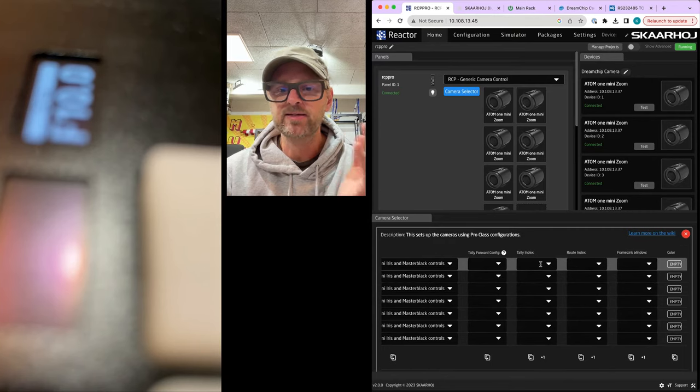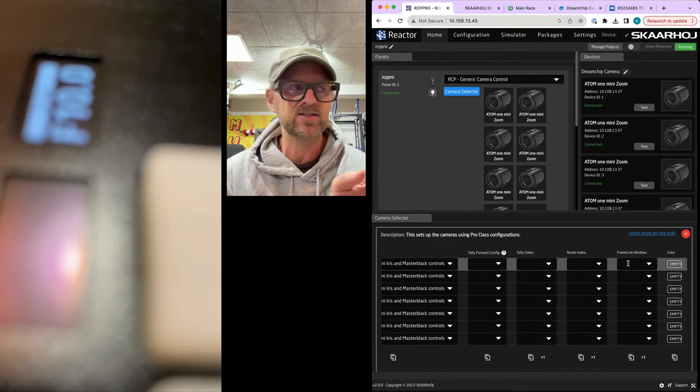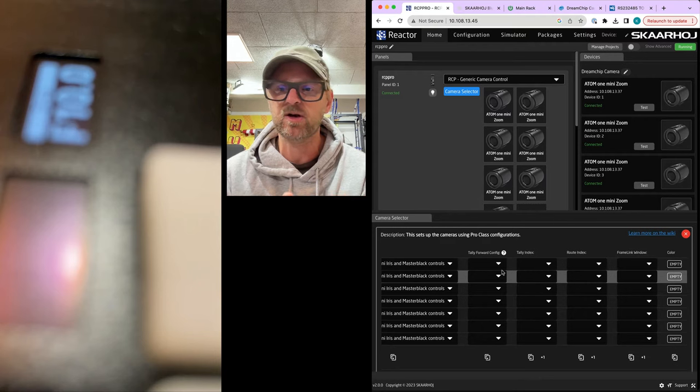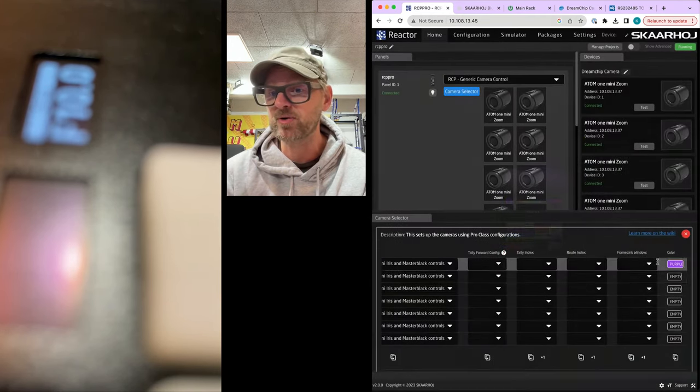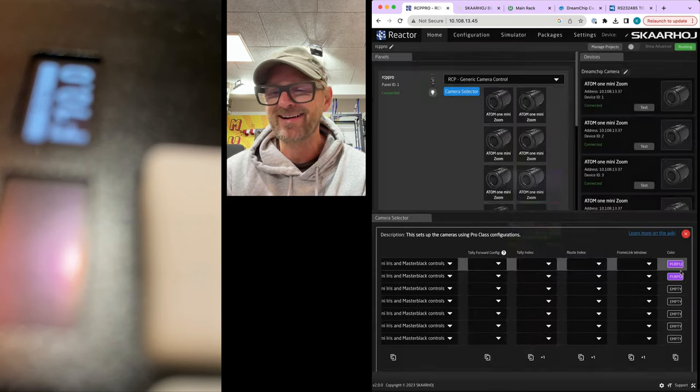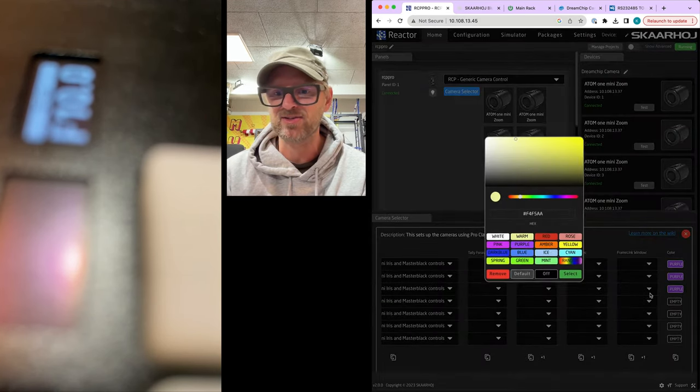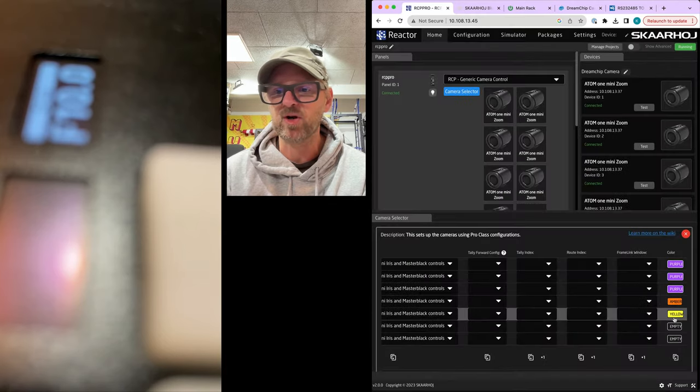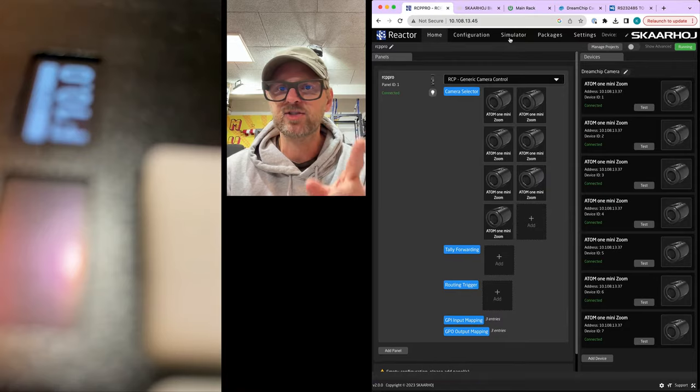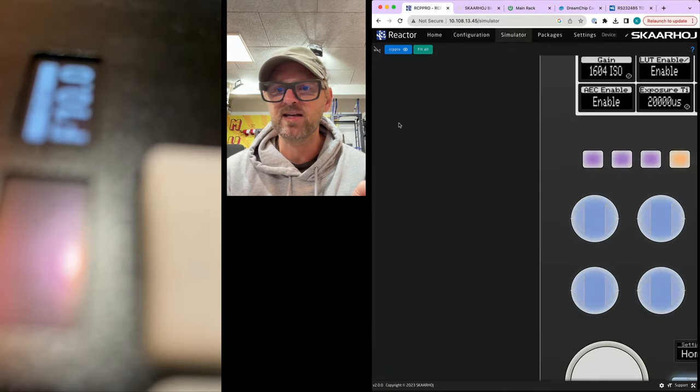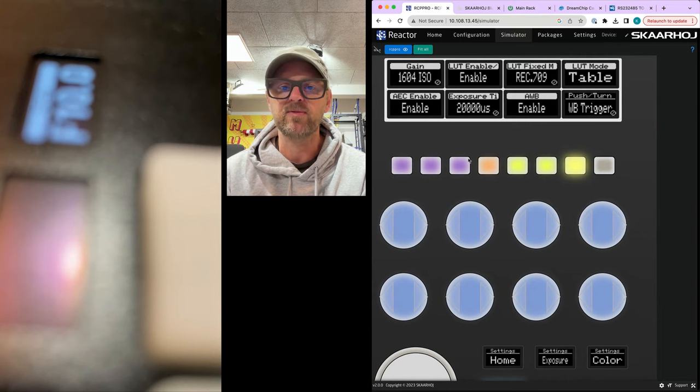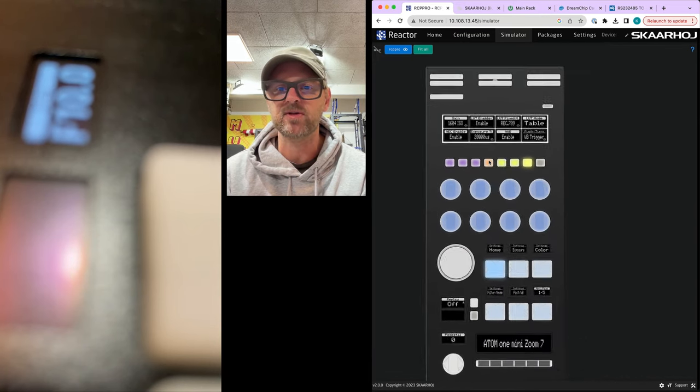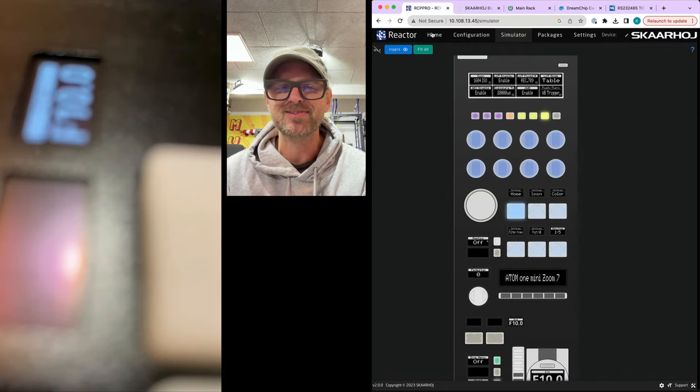Tally forwarding, tally index, routing index, frame link window. It has everything to do with things we're not covering in this video. Hey, we could put in a color if we want. Let's just color the camera selector a little bit. That's going to add a little nice touch to these. So for whatever reason you want to color code your cameras, you can actually do that. Let's check it out in the simulator. You can see I have color coded the camera selector up here on the top so that we have these three different colors assigned to the camera selector.